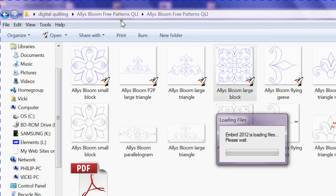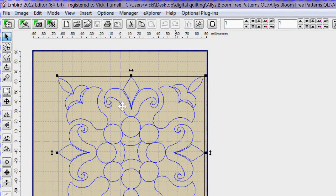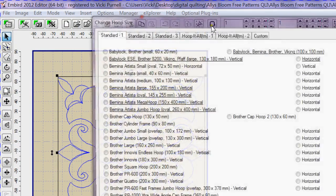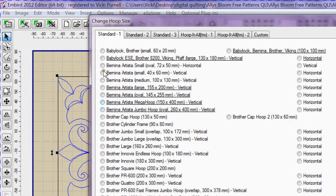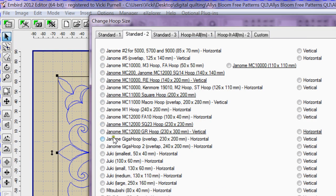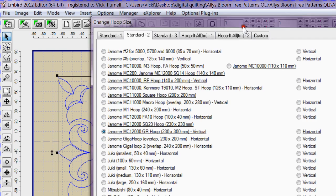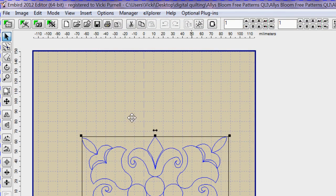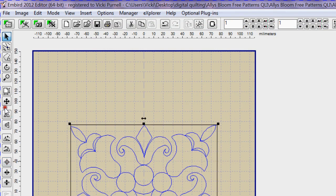So I'm going to select the hoop, and I'll select the Janome 230 hoop. OK, I'm going to click on it and then put it in the center.